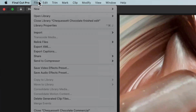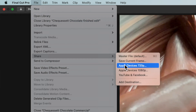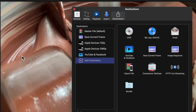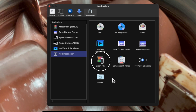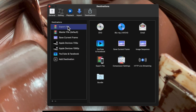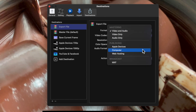I'd like you to go to the File menu, then go to Share, and select Add Destination. What I want you to do is drag Export File to the top of this list. Then we're going to click into it and where it says Format, we're going to change this to Computer.